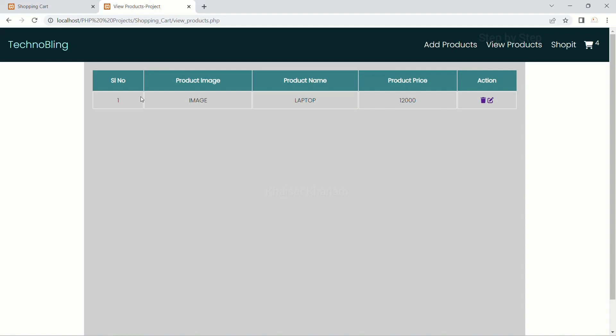Now I am having the static data. This data is not displayed from the database. I have just written this data. But in this format I want to get the data from the database and display the data here.